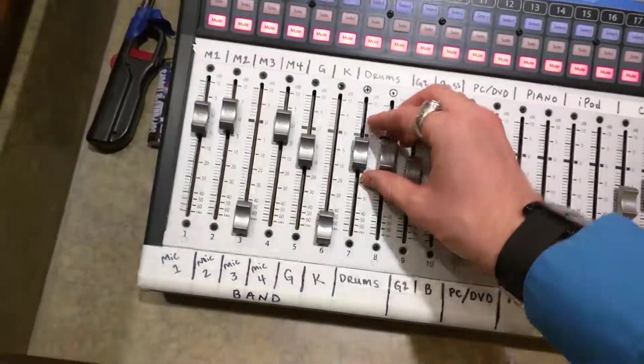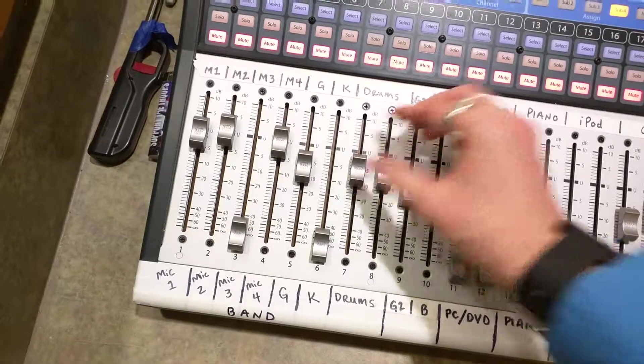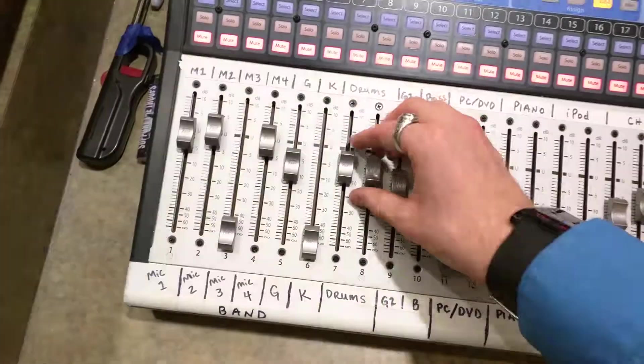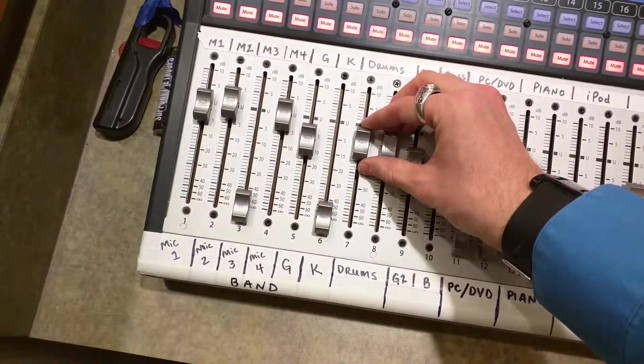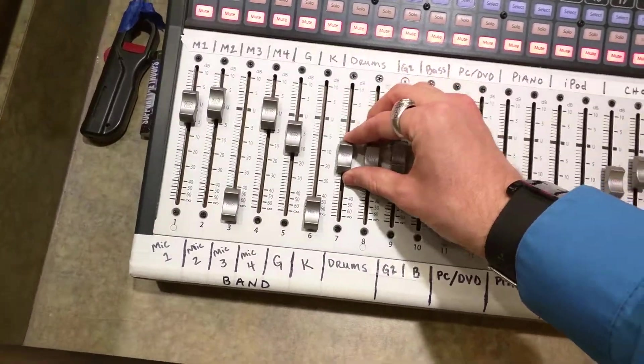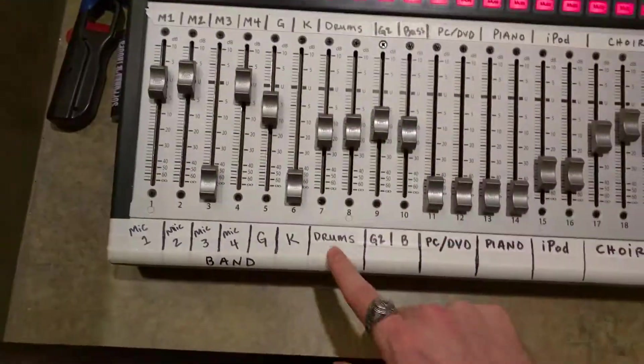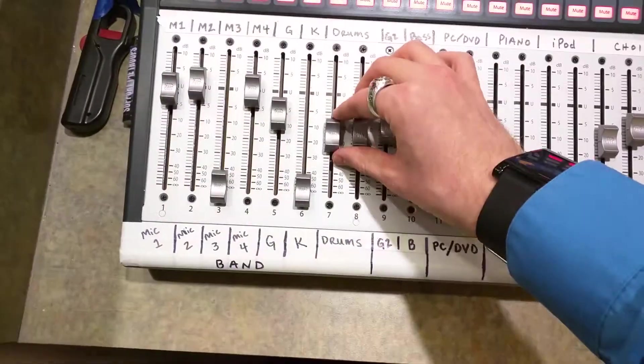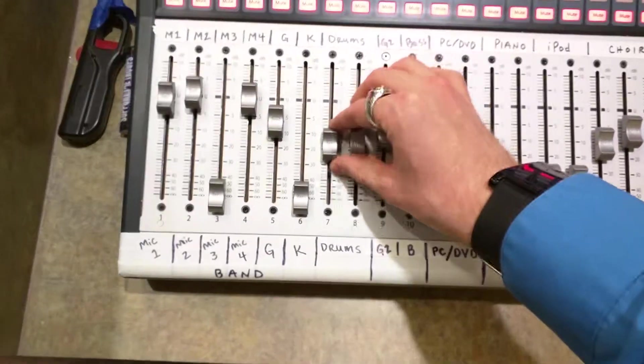You'll have to listen to, like, if the drums are too loud, then both of these channels here will have to come down.